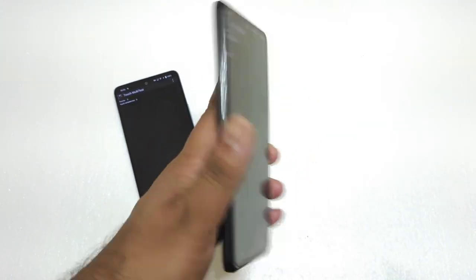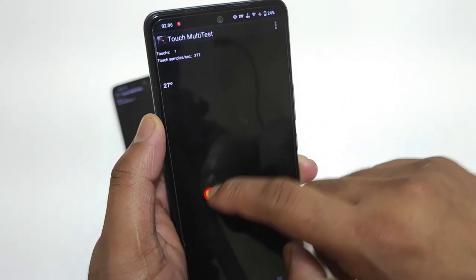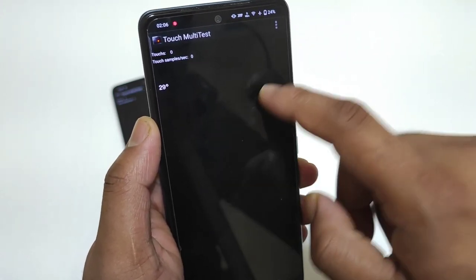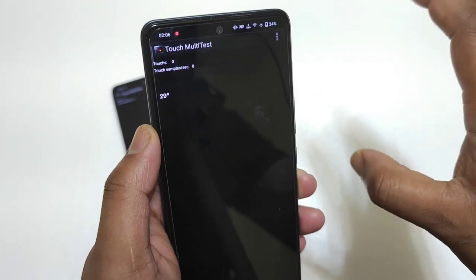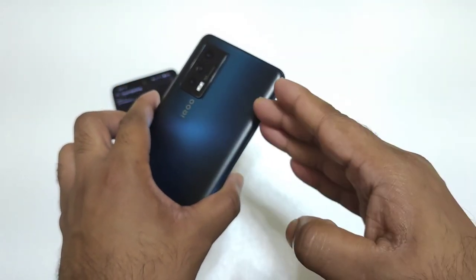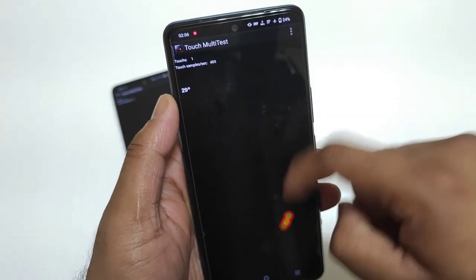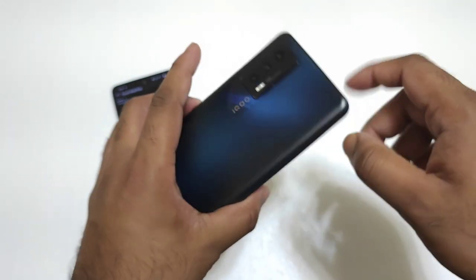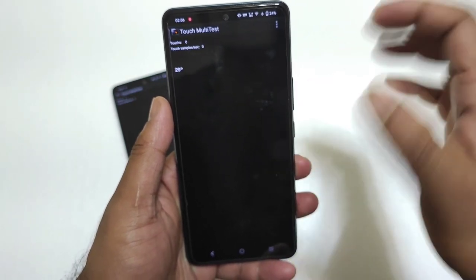Let's first check the touch sampling rate on the iQoo 7 device. Observe the value — we're getting about 400 to 420. Now, you need to subtract the refresh rate, because this application gives the combined value of touch sampling rate plus refresh rate. So 420 minus 120Hz refresh rate gives us 300Hz touch sampling rate on the iQoo 7, which is exactly the same value the company stated.